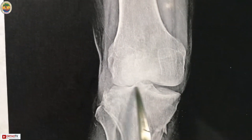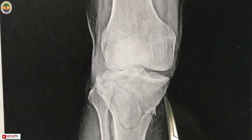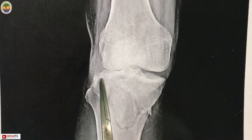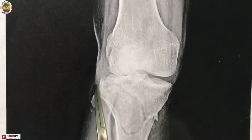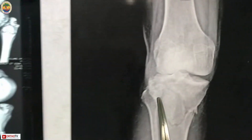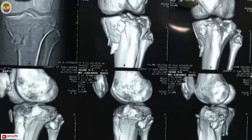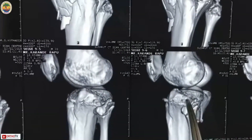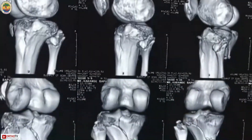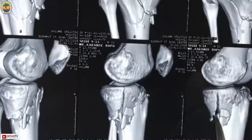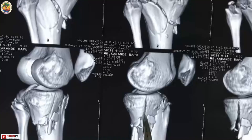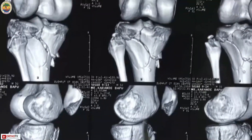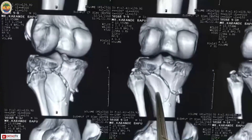This is a case of bicondylar fracture where you can see the medial condyle is fractured and the lateral condyle of the tibia is also fractured. On 3D CT, there is a lateral condyle fracture which is depressed, and a medial condyle fracture which is split in a coronal plane.